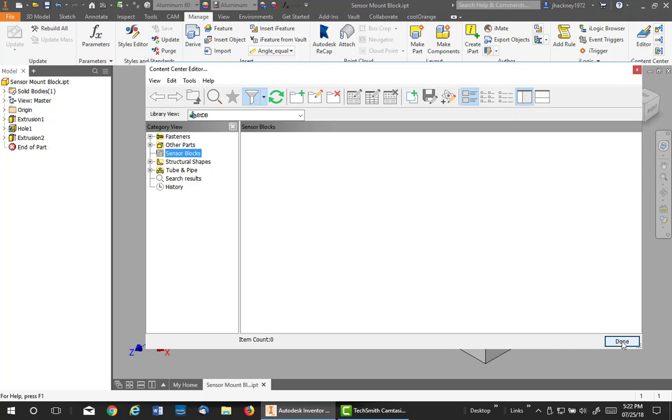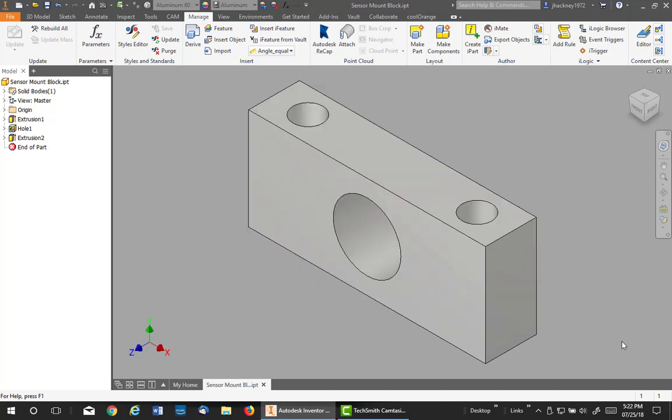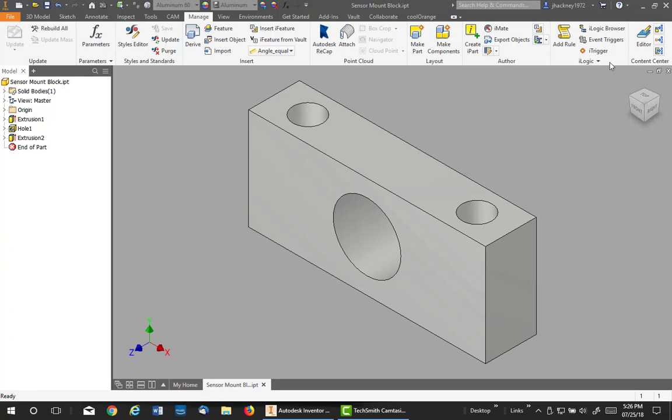Okay, now when you finish that, hit done. Now once your custom content center library and your category has been created, you're ready to publish a part to it. And this is my part, which is the sensor mount. So I go up under content center and pick publish.